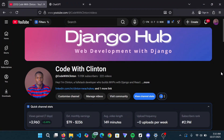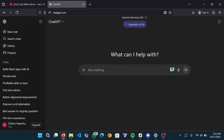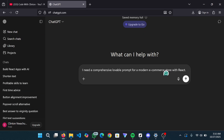In this video I'm going to show you how I build my React apps with AI. Here is my workflow — I go to ChatGPT with a simple prompt. I said I need a comprehensive Lovable prompt for a modern e-commerce store with React. ChatGPT helps me create a comprehensive prompt that I'm going to use on a different AI platform.